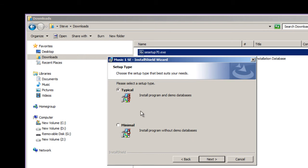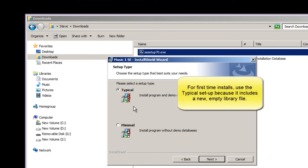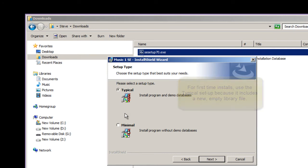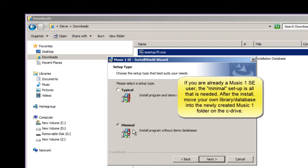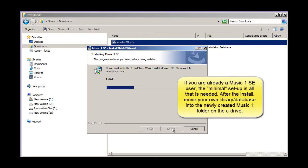The setup options are typical and minimal. The only difference is the typical installation will include an empty library file, so if you are installing for the first time, this is the one you want. If you are already a MusicOne user and you are just installing to a different computer or a new drive, choose the minimal installation. Then, after it's complete, move your own MusicOne library database and your logs folder into the newly created MusicOneSE folder.